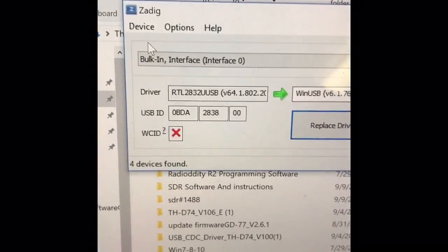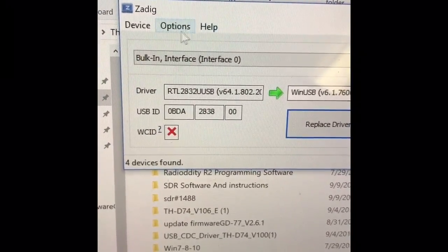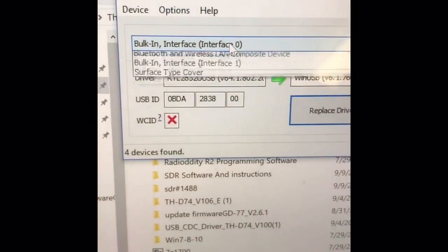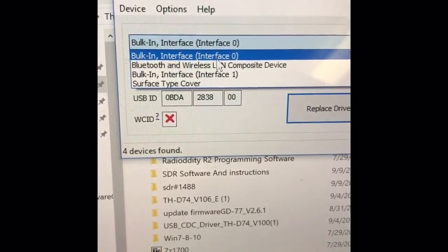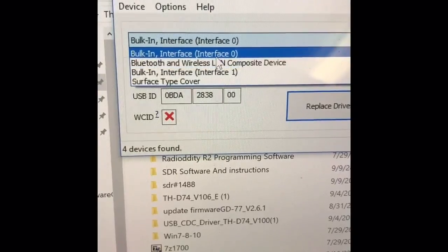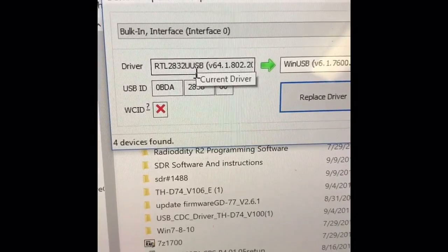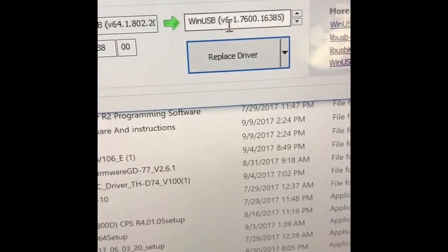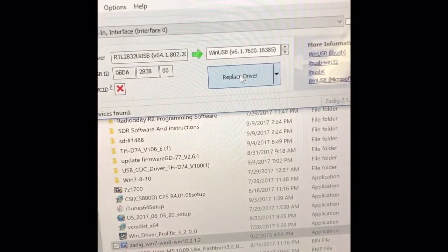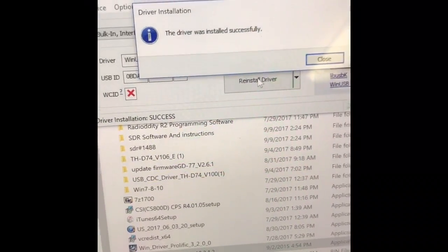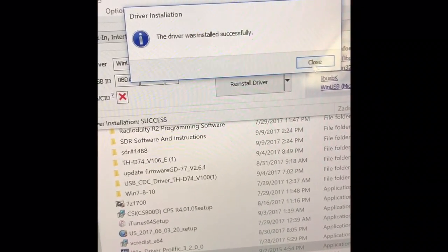This is the ZADIG driver configuration. The first thing you do is go to Options and select List All Devices. Once you've listed all the devices, look in the list for your device, which is going to be the Bulk Interface. Once you have that selected, it's going to show you the RTL driver, and you want to replace it with the WinUSB driver. Simply click Replace and it installs the driver. You'll then get the message that the driver was successfully installed.